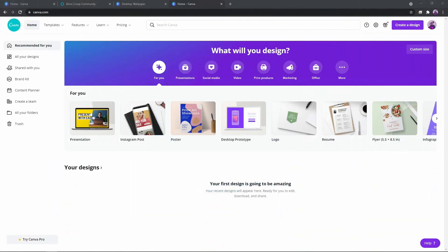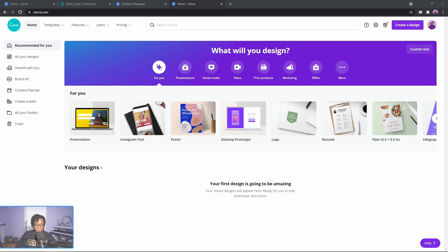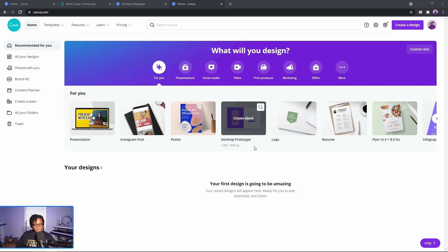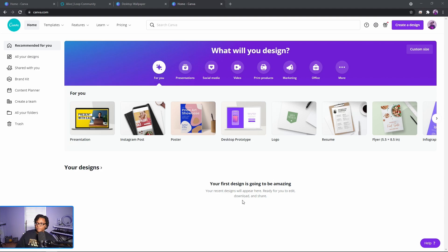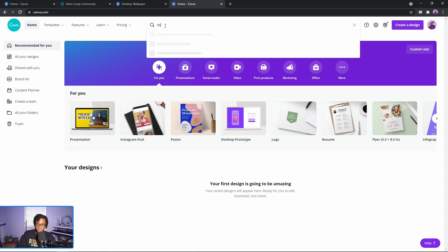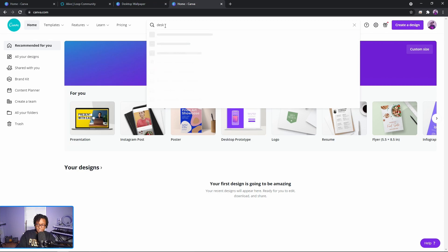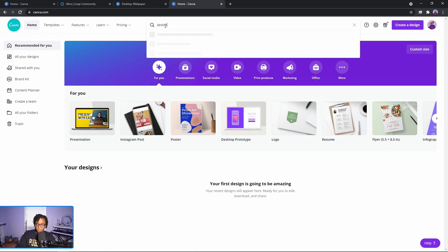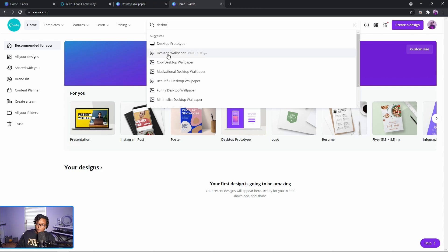Alright, so we are here in Canva and as you can see this is the free version, so everything I'm going to show you today you should be able to do for free. Because we're making this a live stream overlay, we're going to set it to 1920 by 1080, so we're going to type in the search box 'desktop wallpaper' — it's 1920 by 1080 pixels.